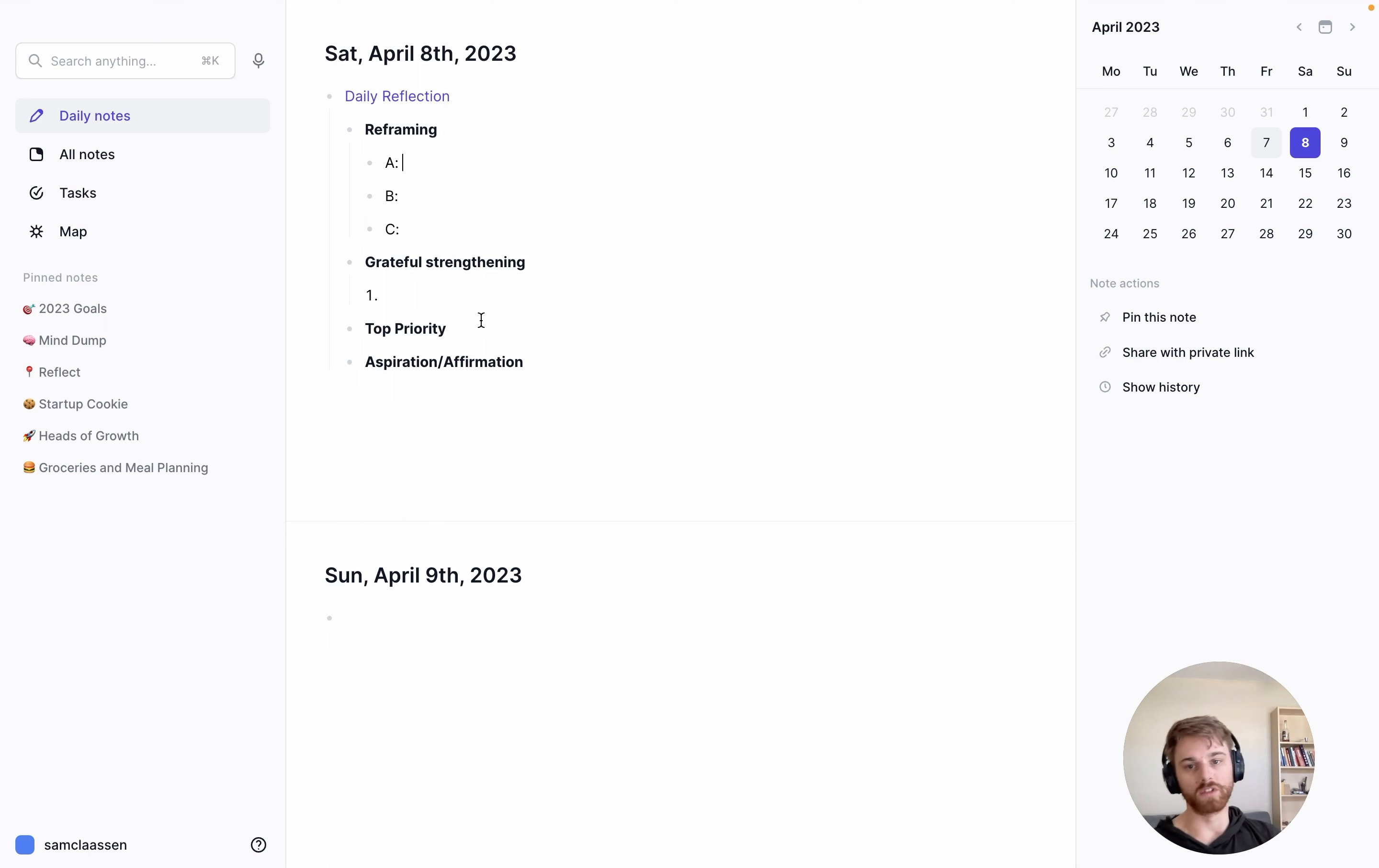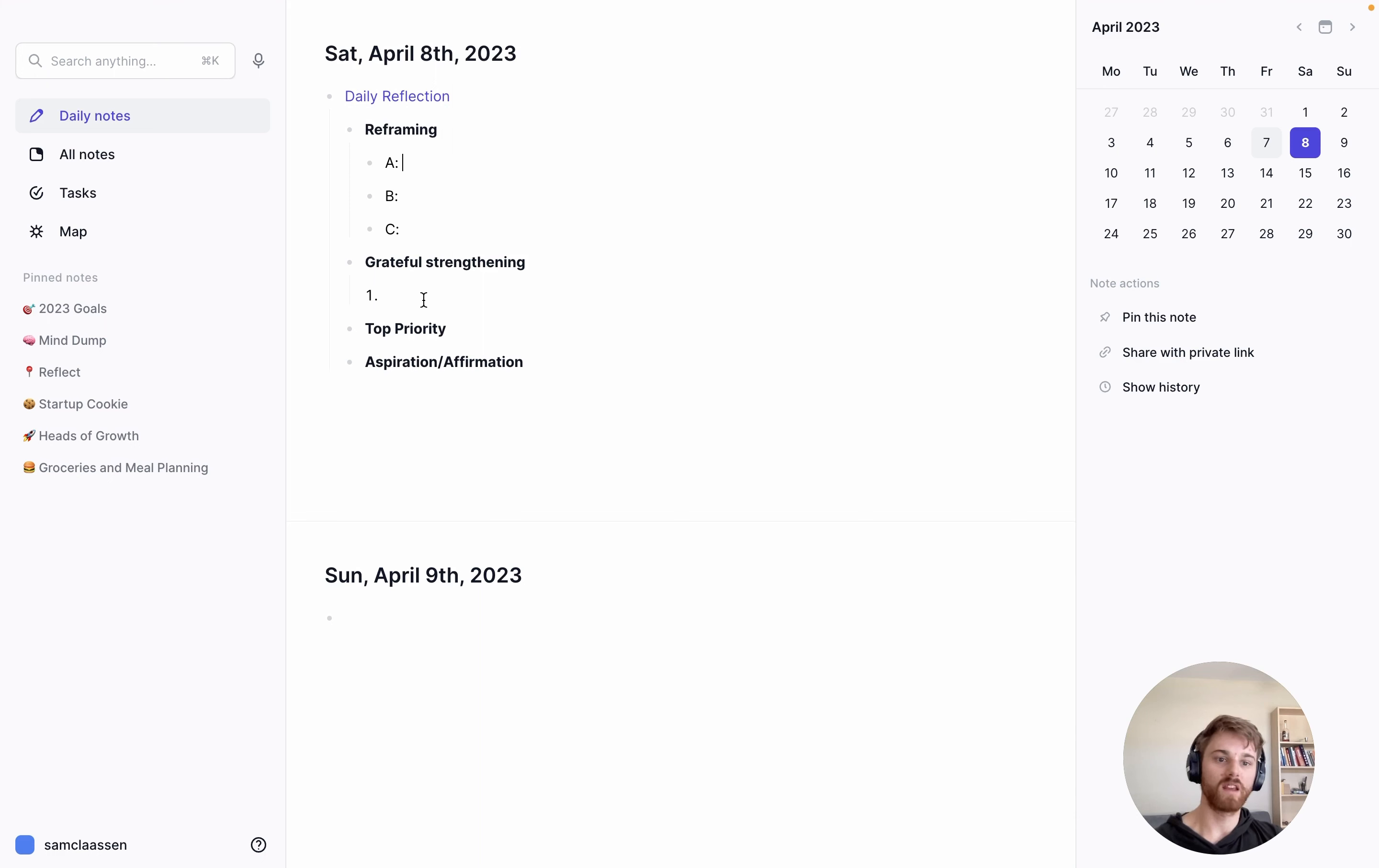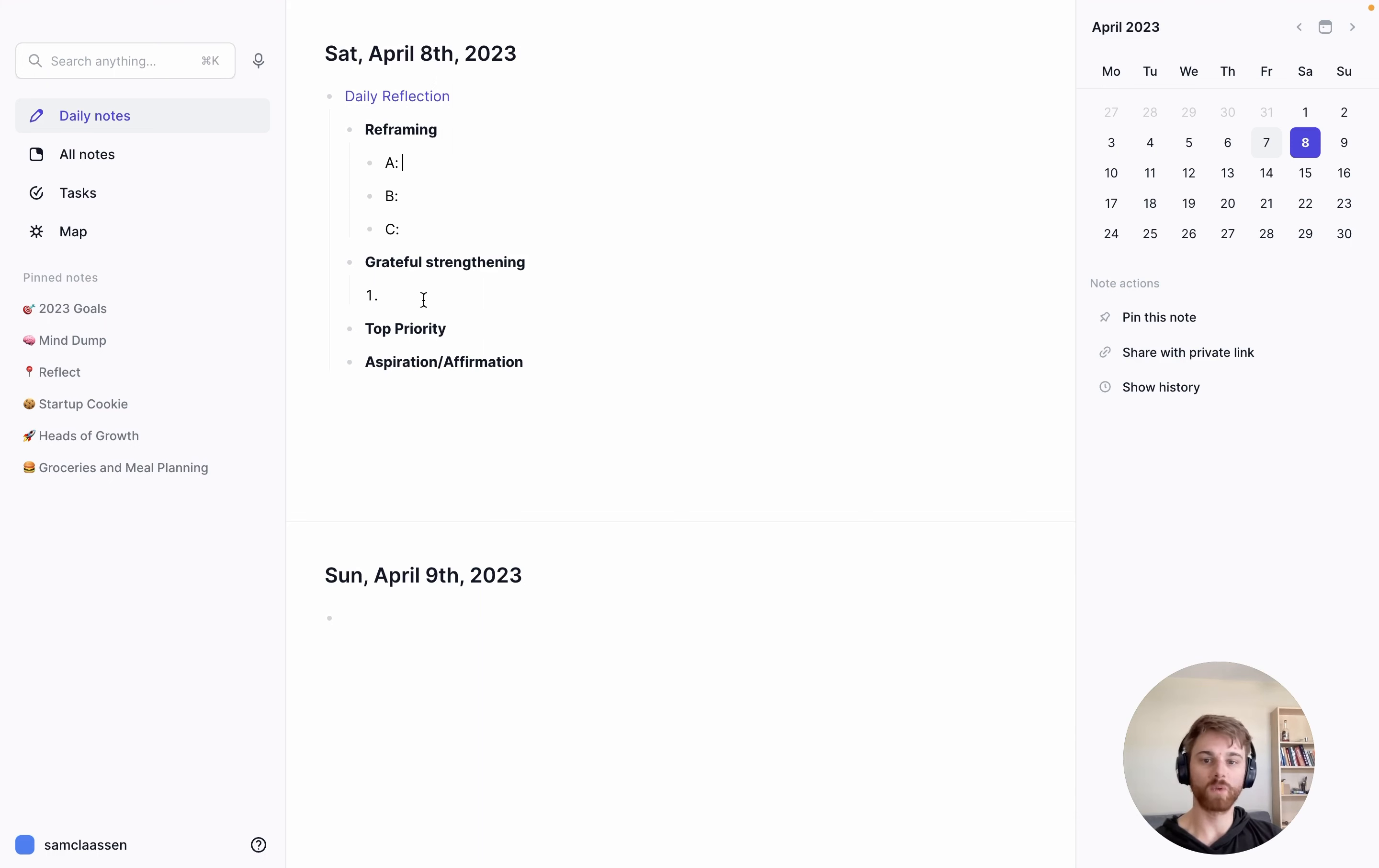And then I will go through and just write some things that I'm thankful for in the morning. Maybe I got a good night of sleep. Maybe there's some particular things happening in the day that I'm looking forward to, whatever you're feeling. And then again, the top priority and the aspiration.